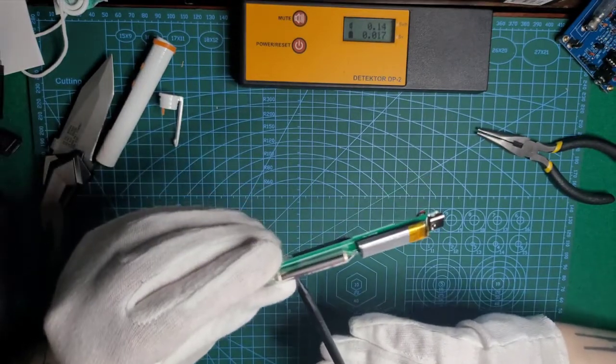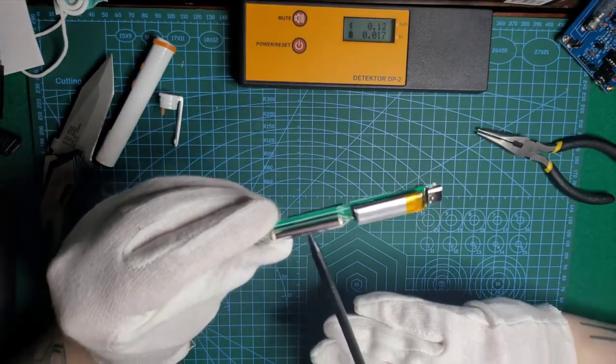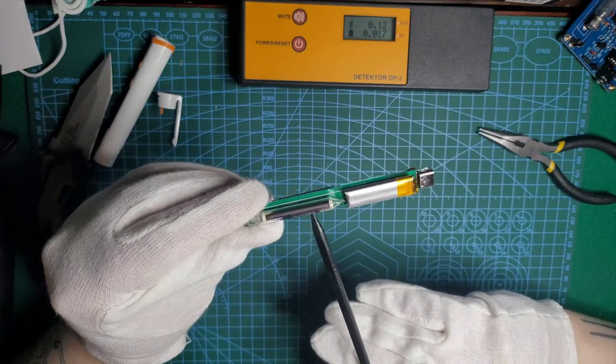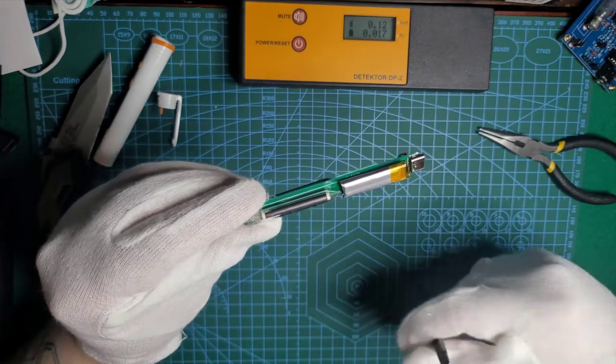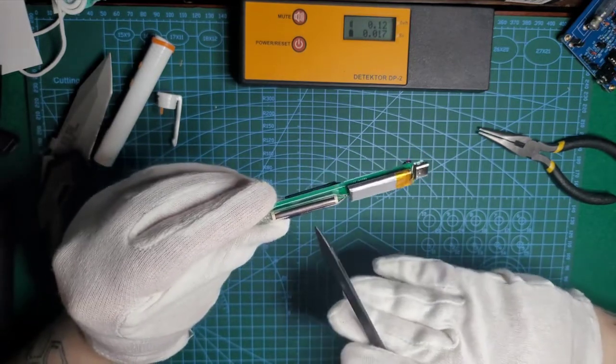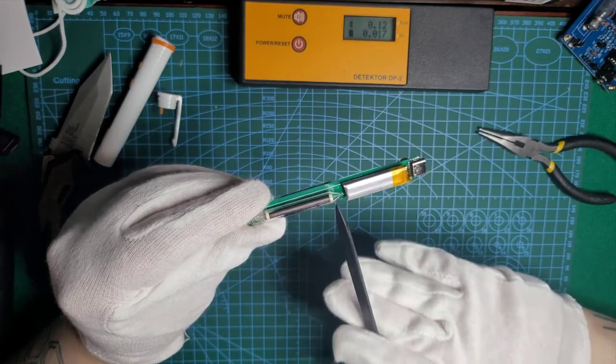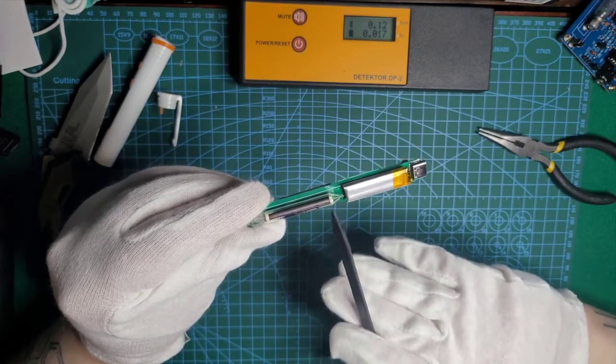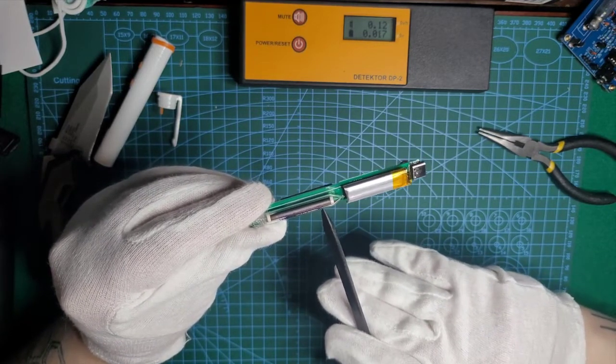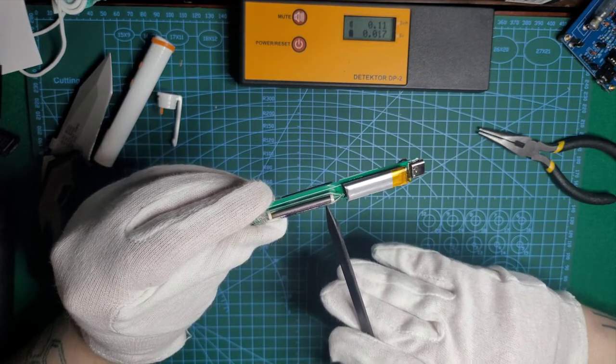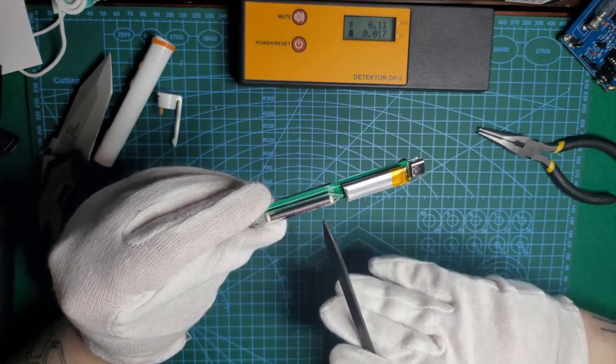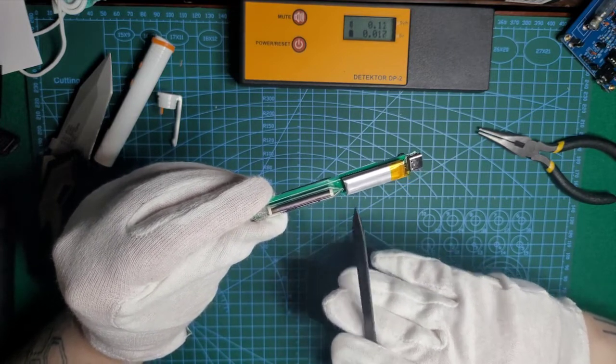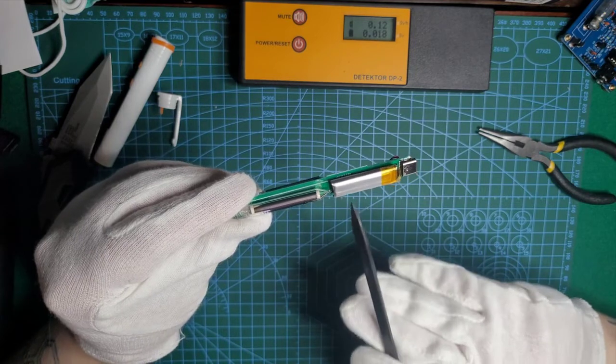It's HH614 20206, which is a production date. I believe this is a Chinese newly freshly made copy or substitute for the SBM20 Geiger tube.